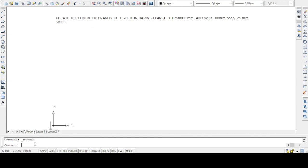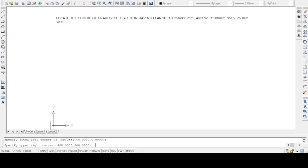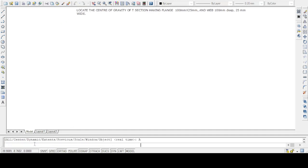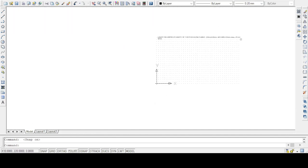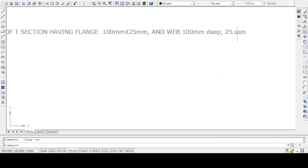Let us start by setting the drawing limits. I will type the LIMITS command — lower left corner I will keep as 0,0 and upper right corner I will take as 400 by 300 mm. Now you can see the grids here. The lower left corner is 0,0 and the upper right corner is 400 by 300.